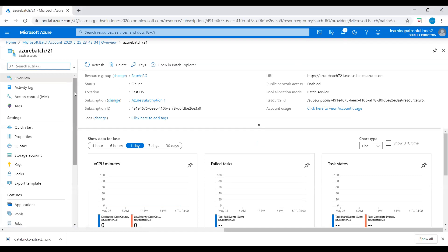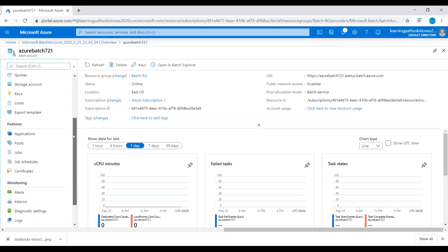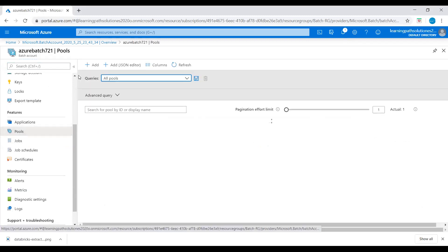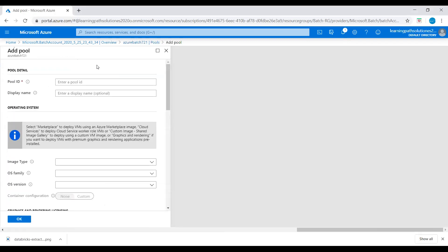This is the overview. Let's go to Features. Under Features we can see Pools. Let's click on Pools. Click on Add.